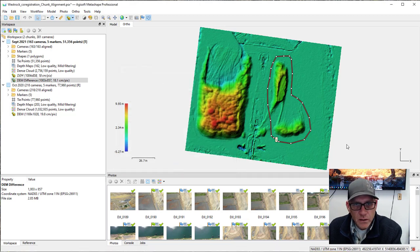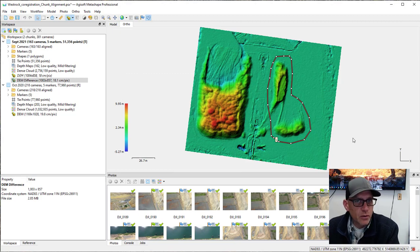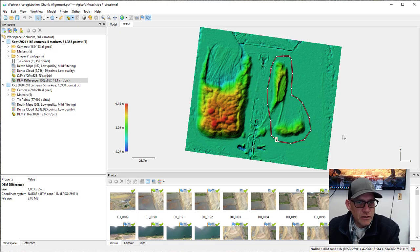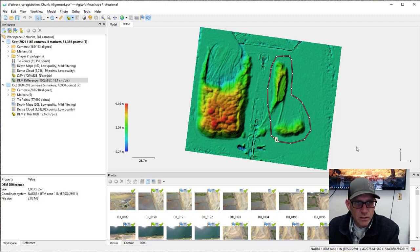That's pretty much it for this lab. There are a lot of steps involved in the alignment, but as long as you can get some good photo-identifiable markers, the alignment process should work well. Good luck.